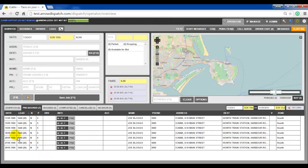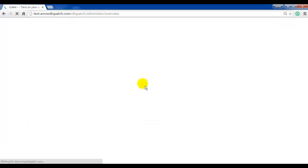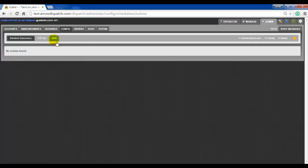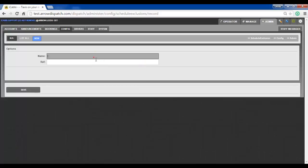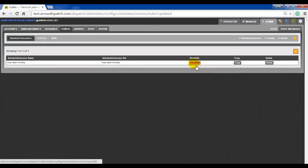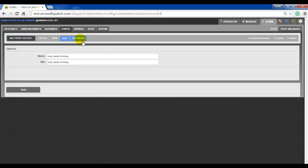Our test series here covers the 18th, the 25th, and the 27th. We will now create an exclusion schedule which will remove all of the bookings for that week. To create an exclusion schedule, click on admin, config, schedule exclusions, new — then provide a name and a reference. Click on save, click on view, edit, then click on calendar.